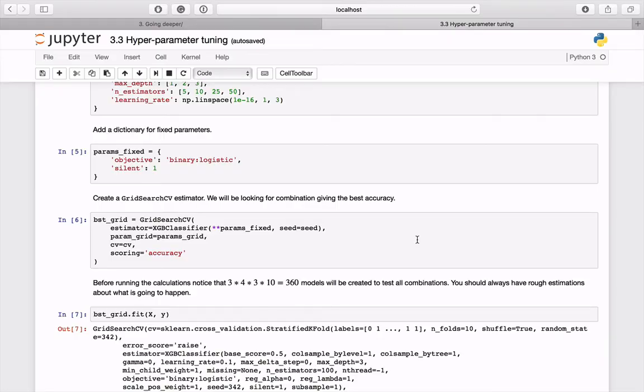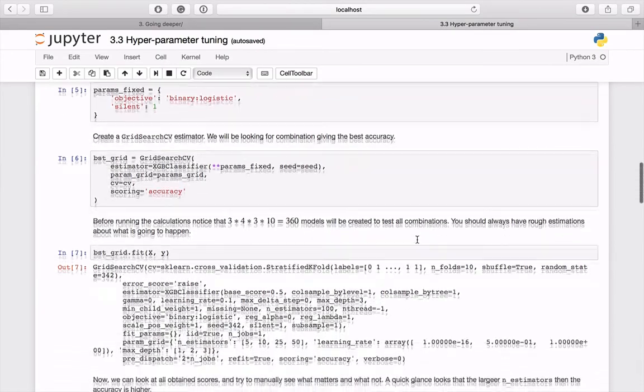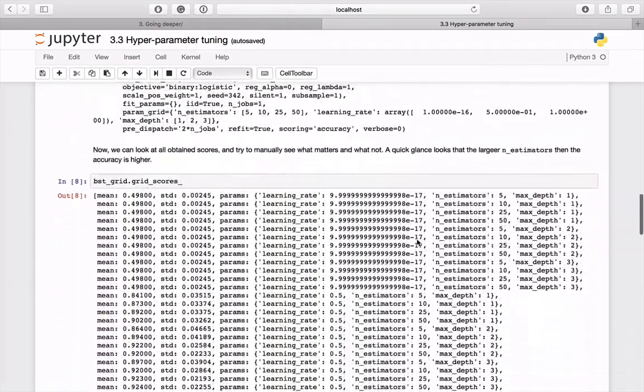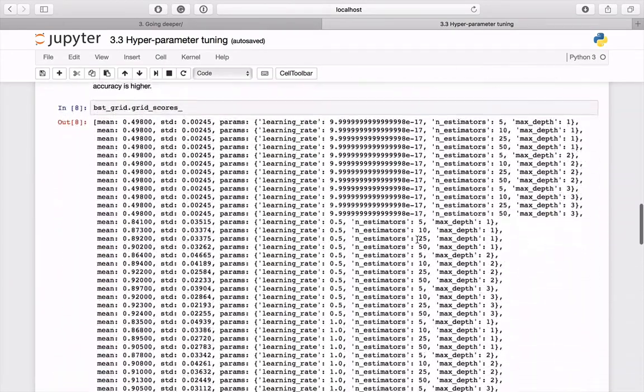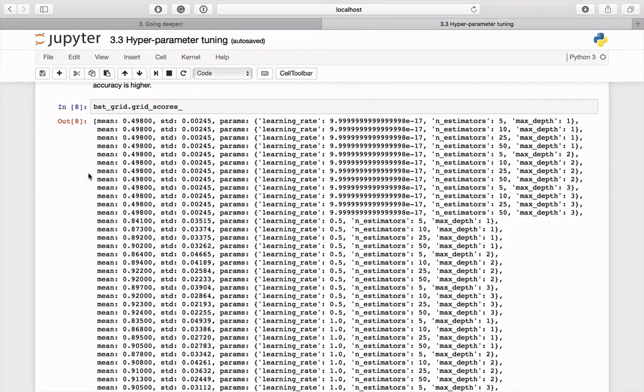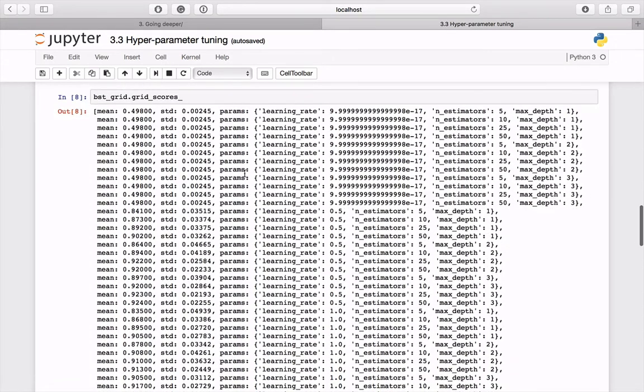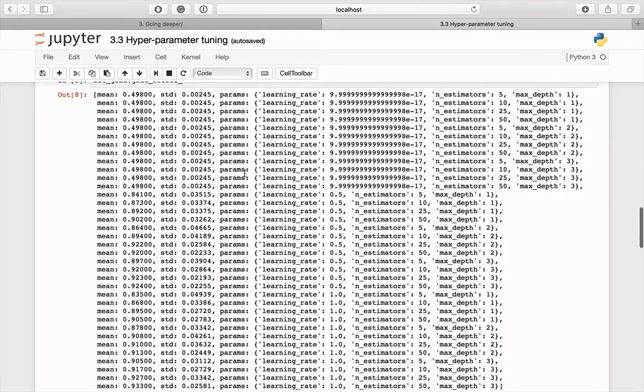When the calculations are done, we can take a glance at all obtained scores. In the output you can see an average and standard deviation for the accuracy and according parameters combination. If the number of rows is small, you can try to manually spot which parameters are responsible for the best outcome.